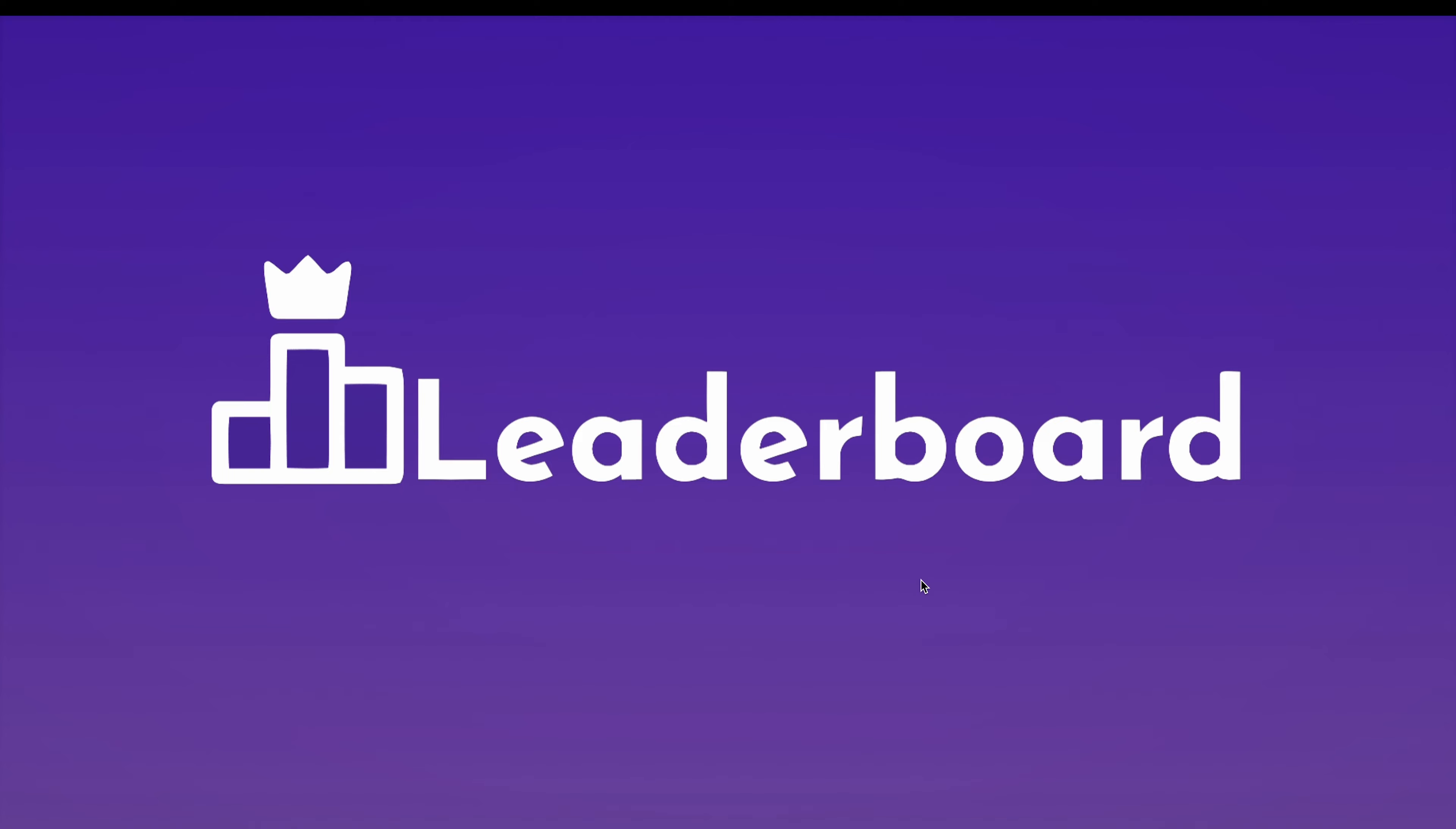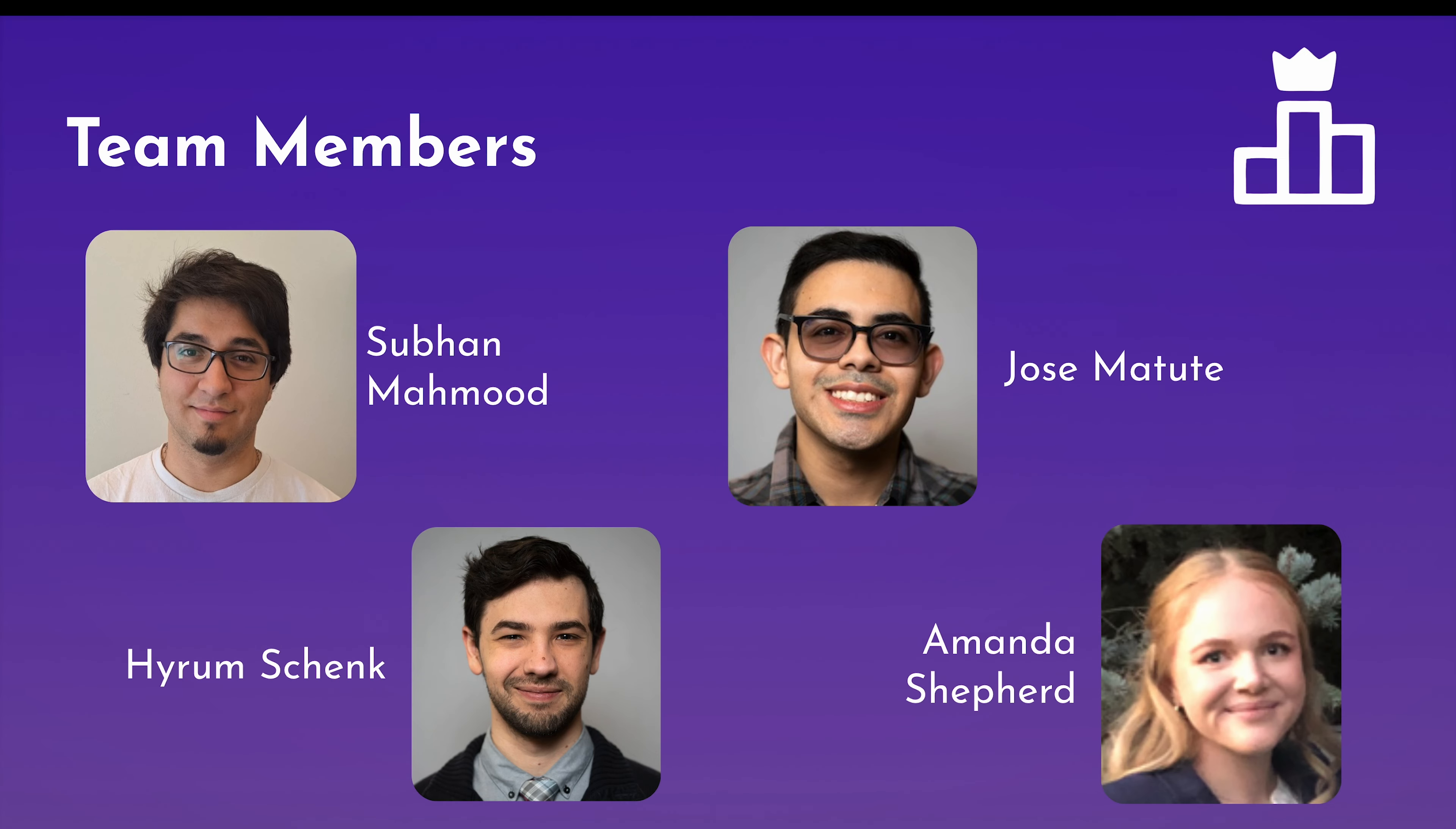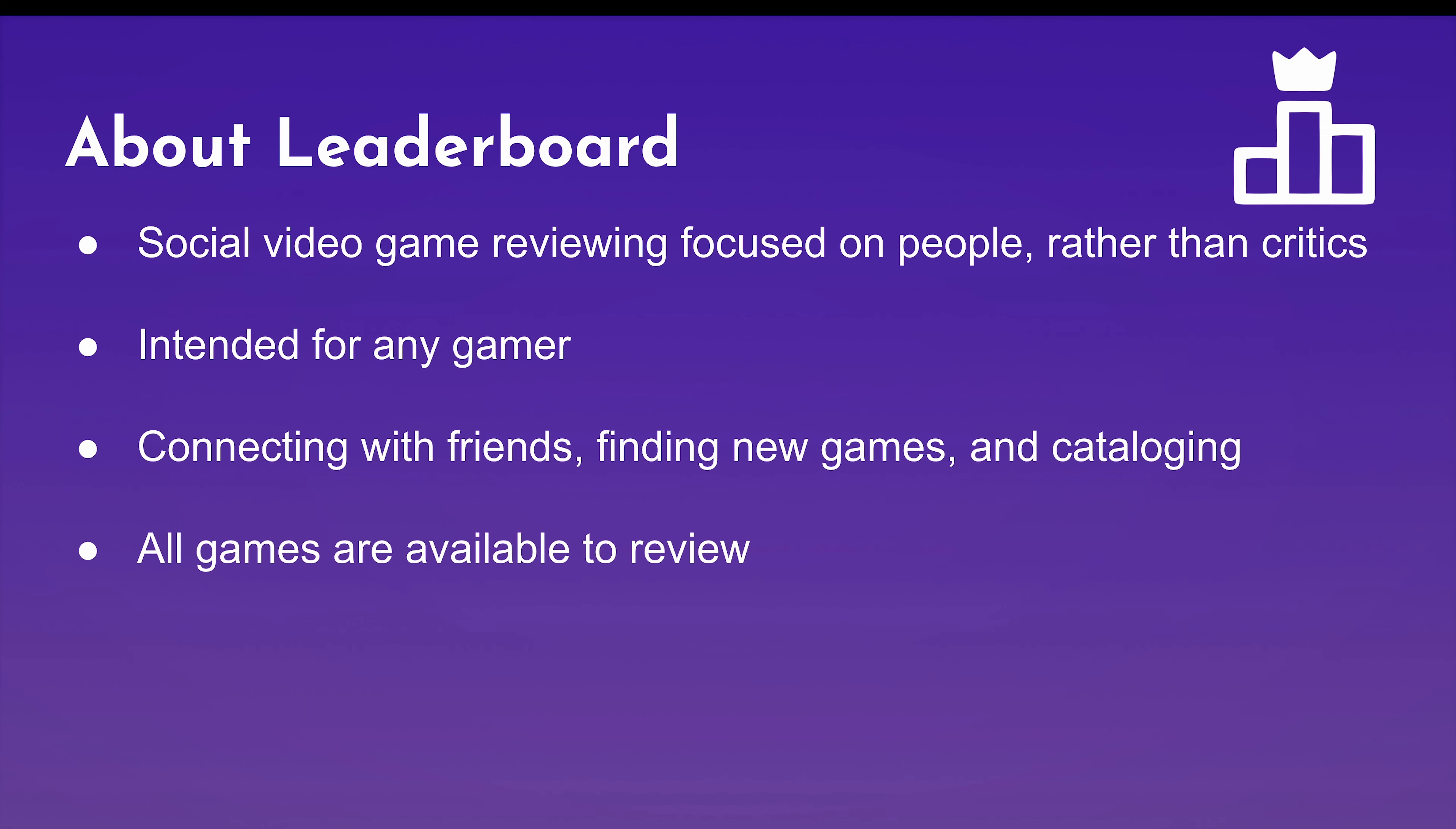Hello everyone and welcome to our presentation about Leaderboard. My name is Subi. My name is Jose. I'm Hiram. And I'm Amanda. And let's get talking about Leaderboard.